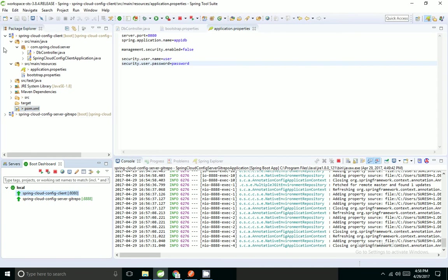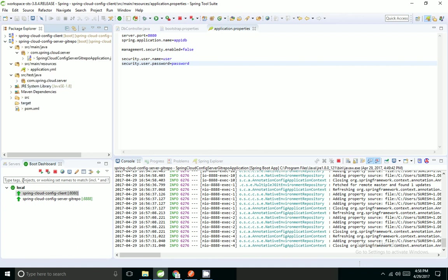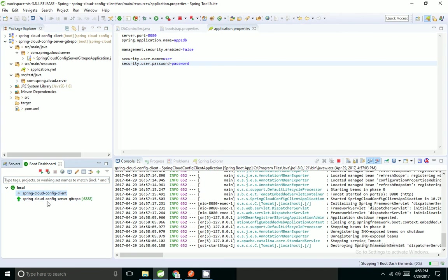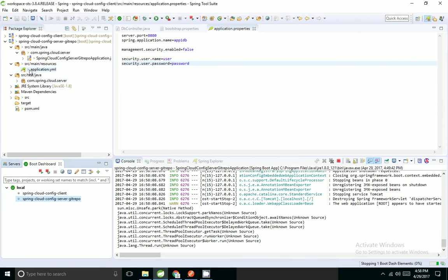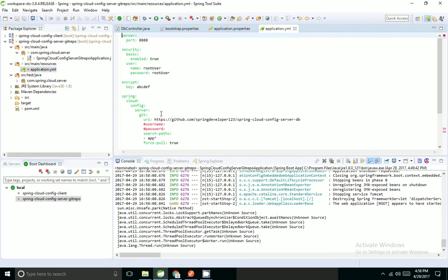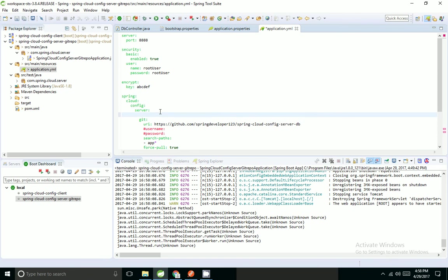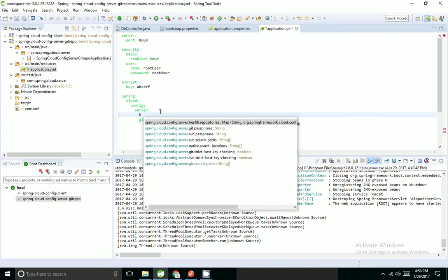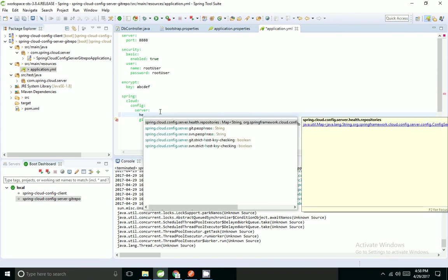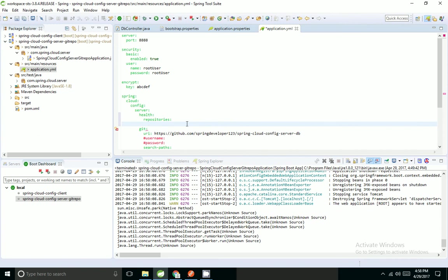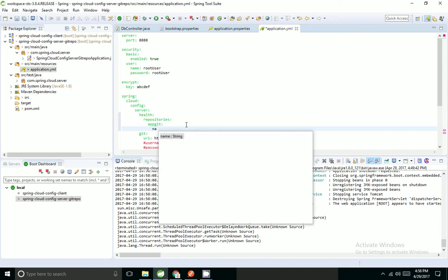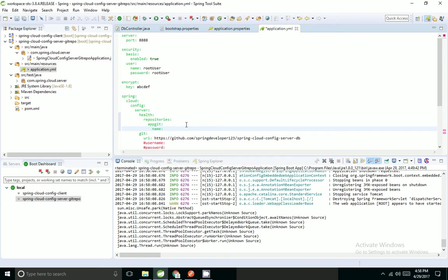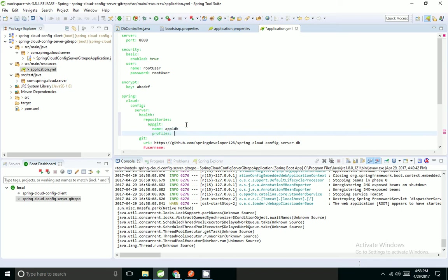I will stop the application. I will come to application.yml. We will be having health repository. It is a map. We can give service name app-git. It takes name. I want to give name as app1db. Profile is dev profile. I am not having label, I'm just giving that. I'm going to start my server.